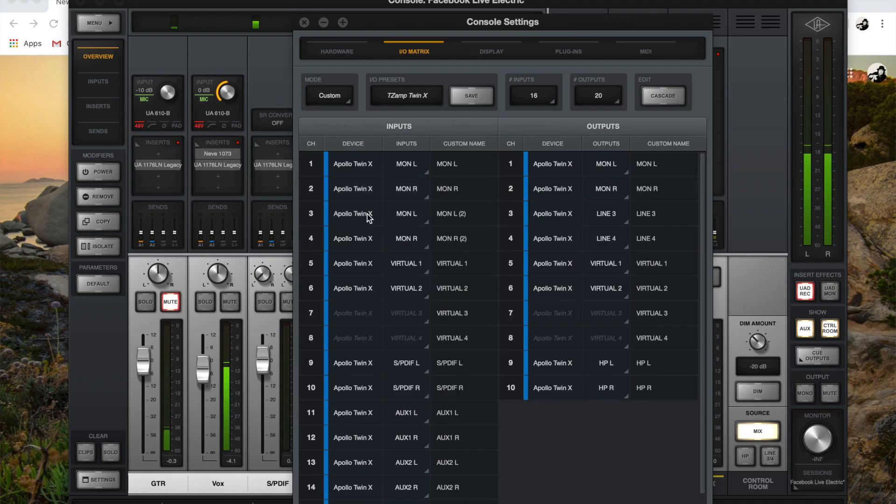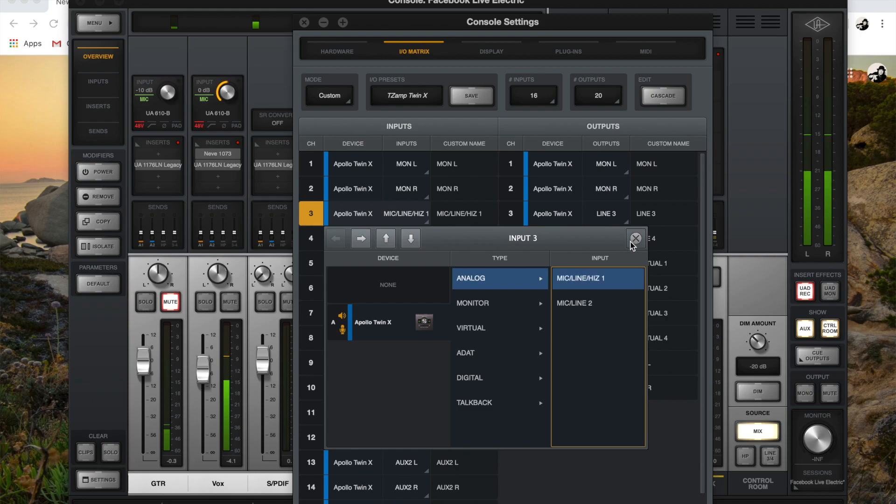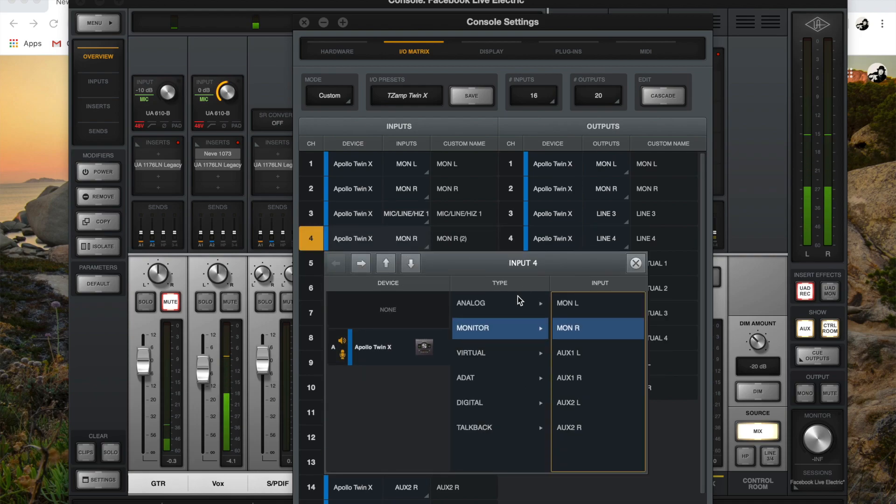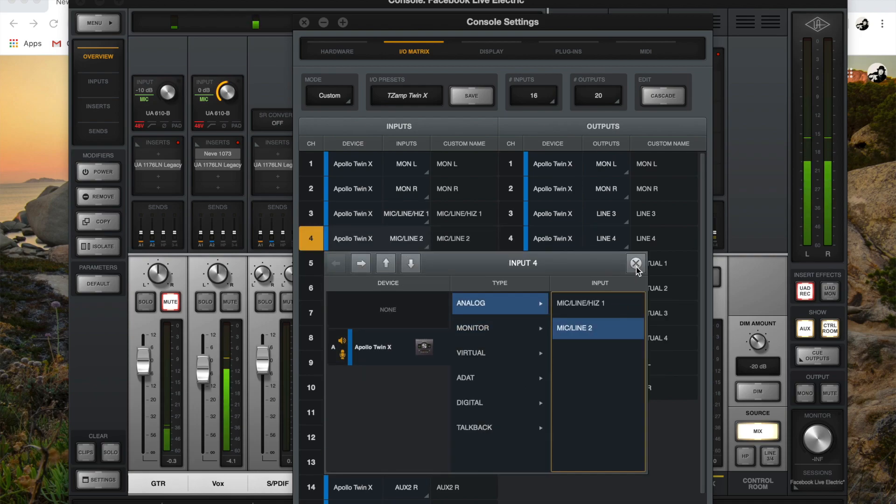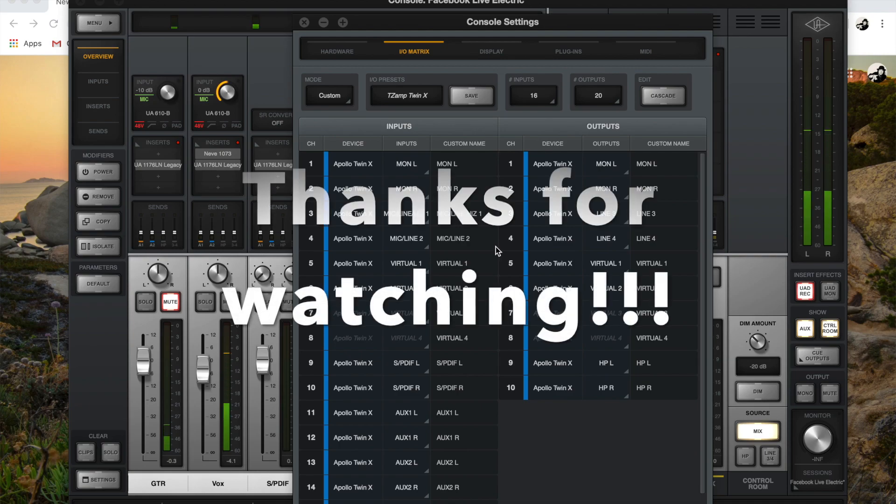Then for channel three, you go back and you change that to what it was for channel one and two. You just basically have to swap them out. That's it.